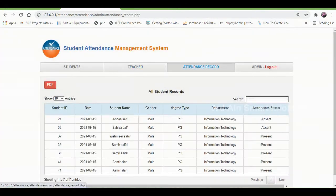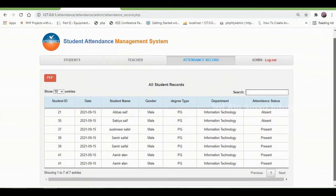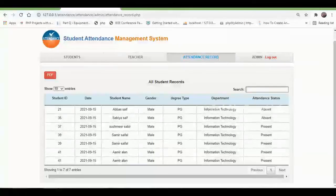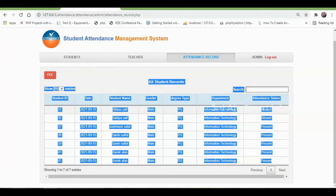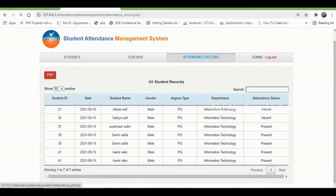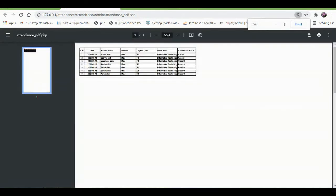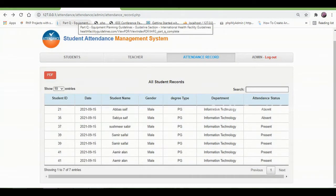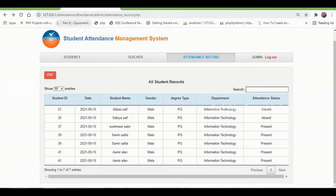And for attendance records, here the admin will be able to view the attendance records of all students. You can see that attendance status shows absent and present, and the records can also be viewed in a PDF page. This is the PDF page of the attendance report. Then click logout to exit the admin module.